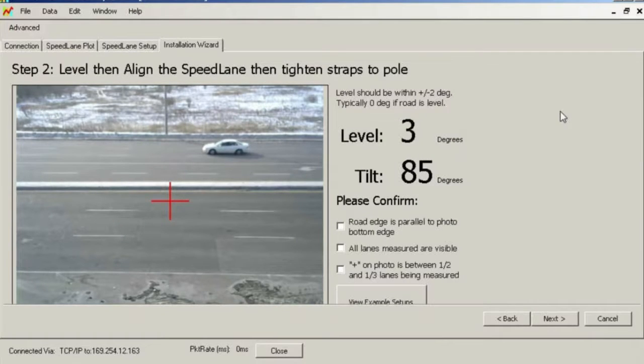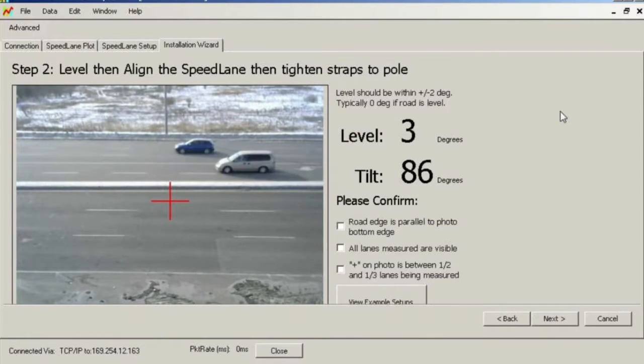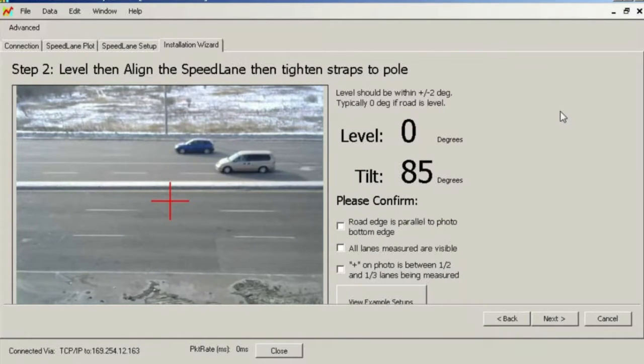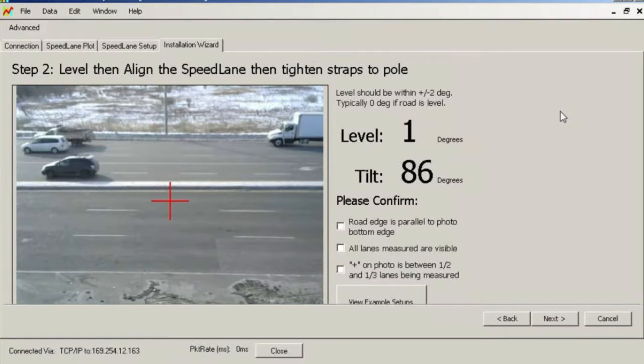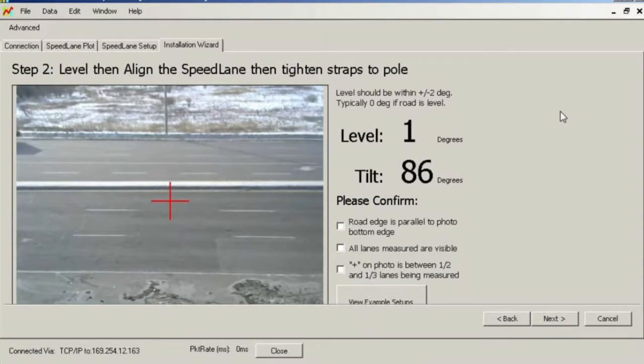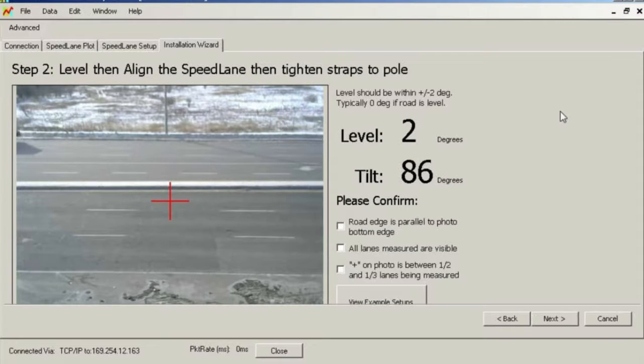The image on the screen shows a properly aligned speed lane. The lane edge lines and the center divider are aligned to the top and bottom of the photo, and the red crosshairs are approximately pointed to the third lane out of a total of eight lanes to be measured.